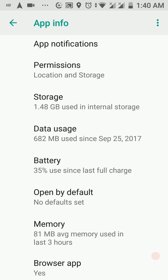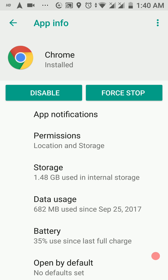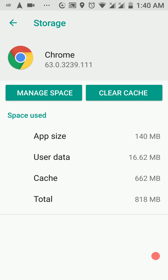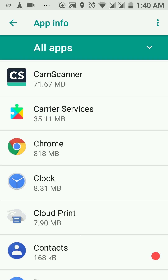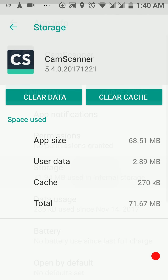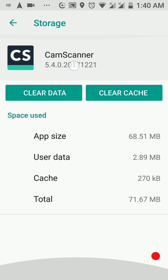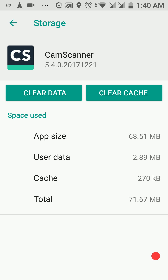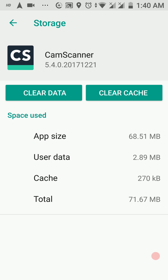There are also user interface changes in app info. When you access the Storage option for an app, we now have the 'Clear Data' and 'Clear Cache' buttons moved all the way to the top, whereas previously they were located further down in Nougat and earlier versions. So there are user interface changes here and there — for the purpose of this video I'm sticking to the majority of changes.